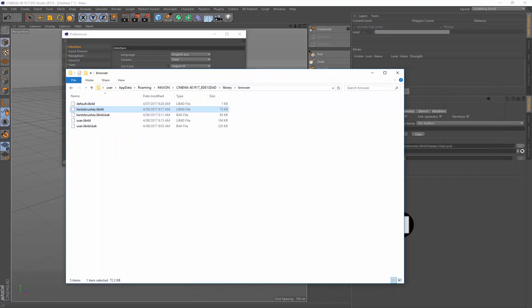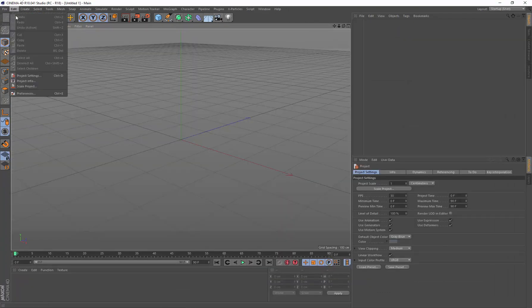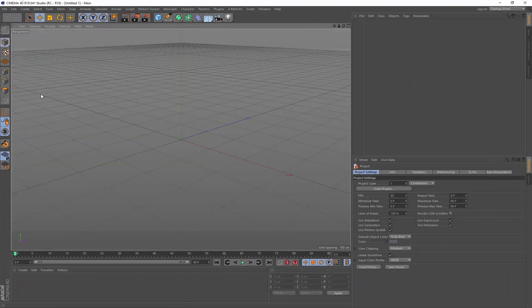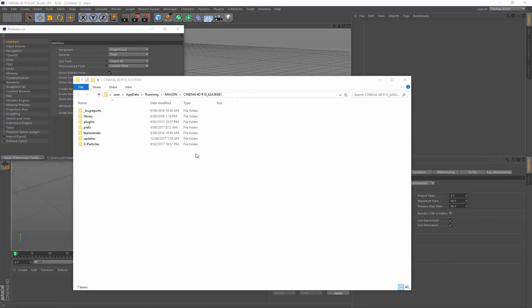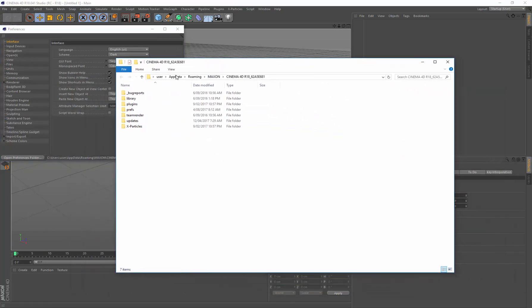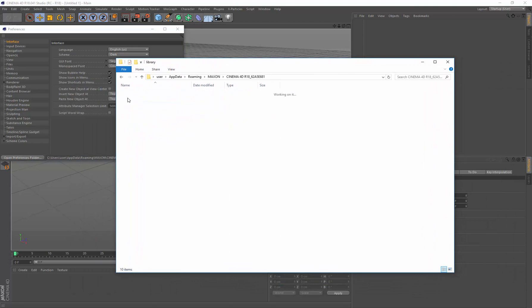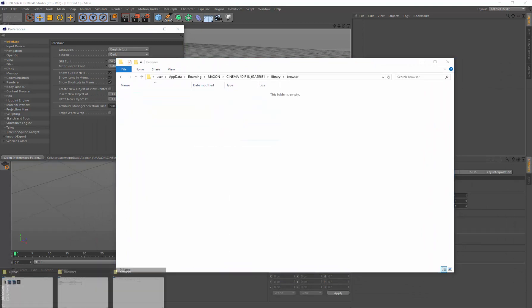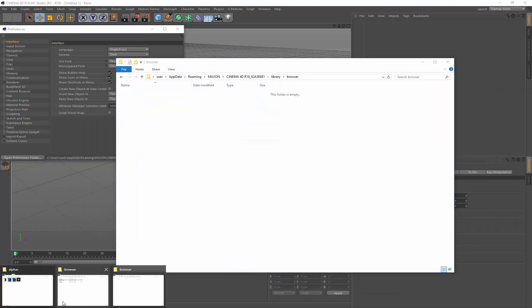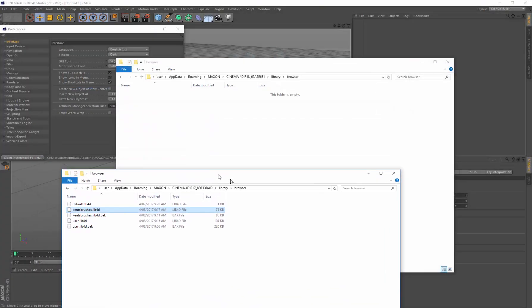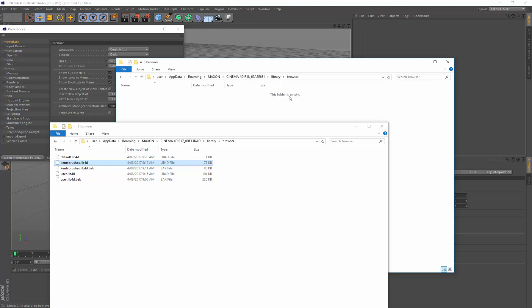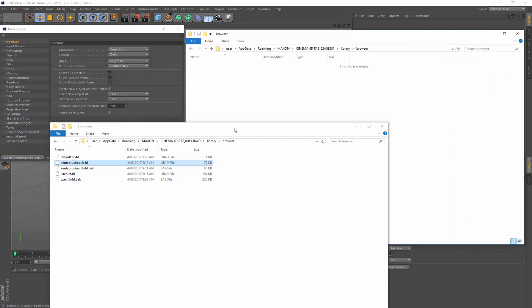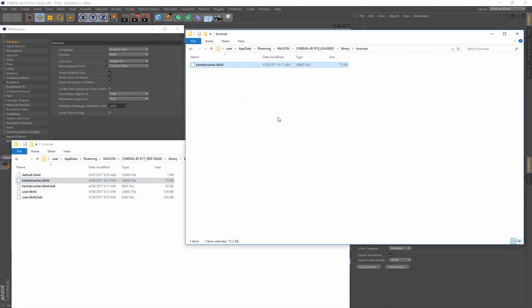So now I'm going to load up R18 here. Here it is. And what I'm going to do is come up to the Preferences for R18. Just open up the Preferences there for R18. And when I come in, I'm going to go to Library, Browser, and I'm going to drop in that same library that we just created, copy it, and paste it into R18.